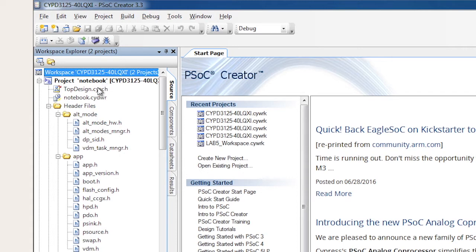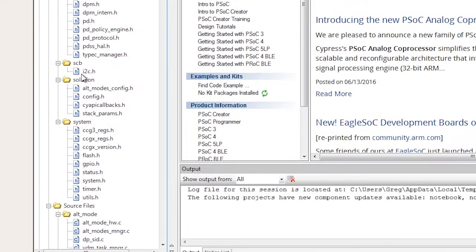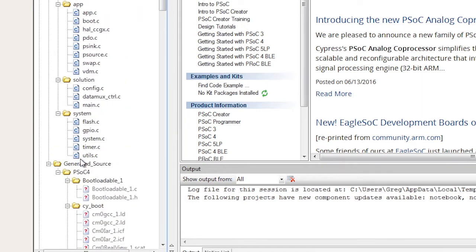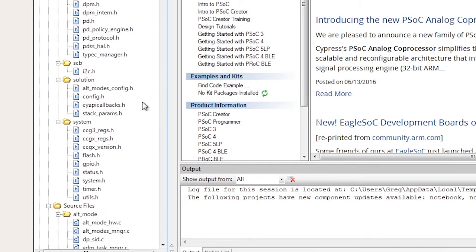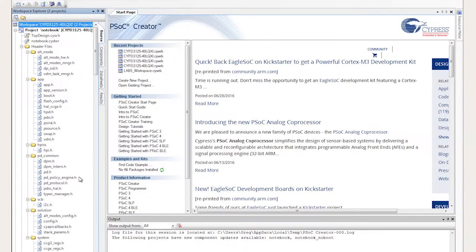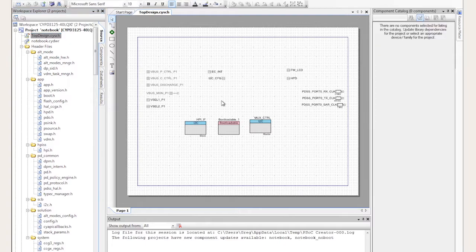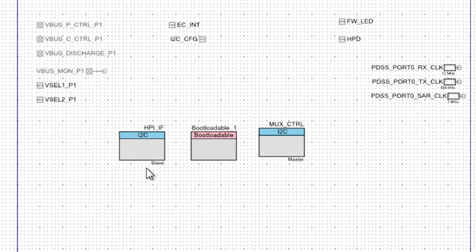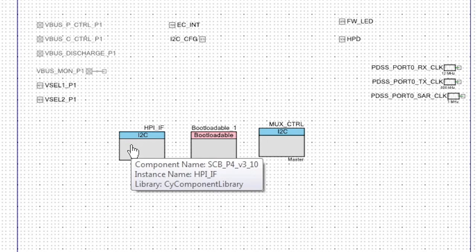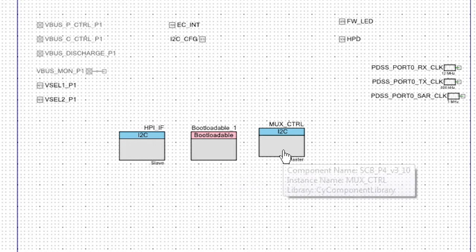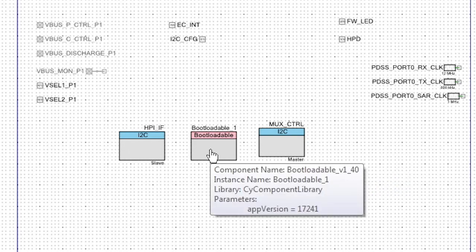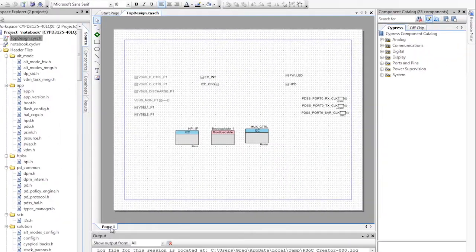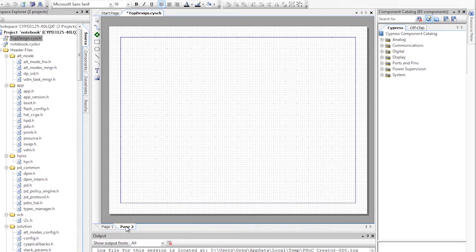Under the project, you will see the schematic, the design-wide resources, the header files, and the source files. These files contain all of the default CCG3 Type-C functionality that I've been demonstrating up to this point. In the center of the screen, you can see the schematic for the project. It has several pins, several clocks, an I2C interface used for the host processor interface, and an I2C interface used to control the USB super speed multiplexer, and the bootloadable component.